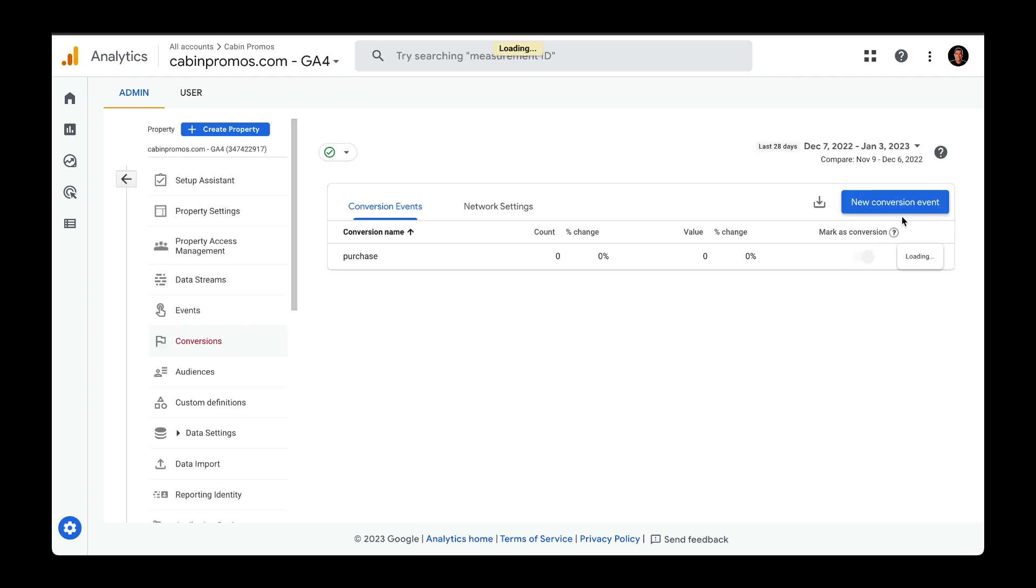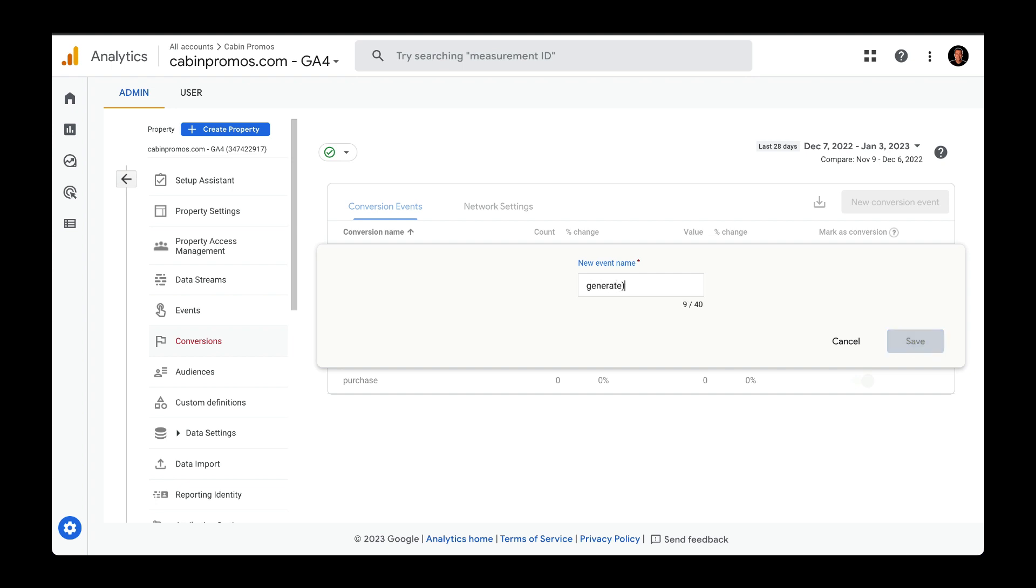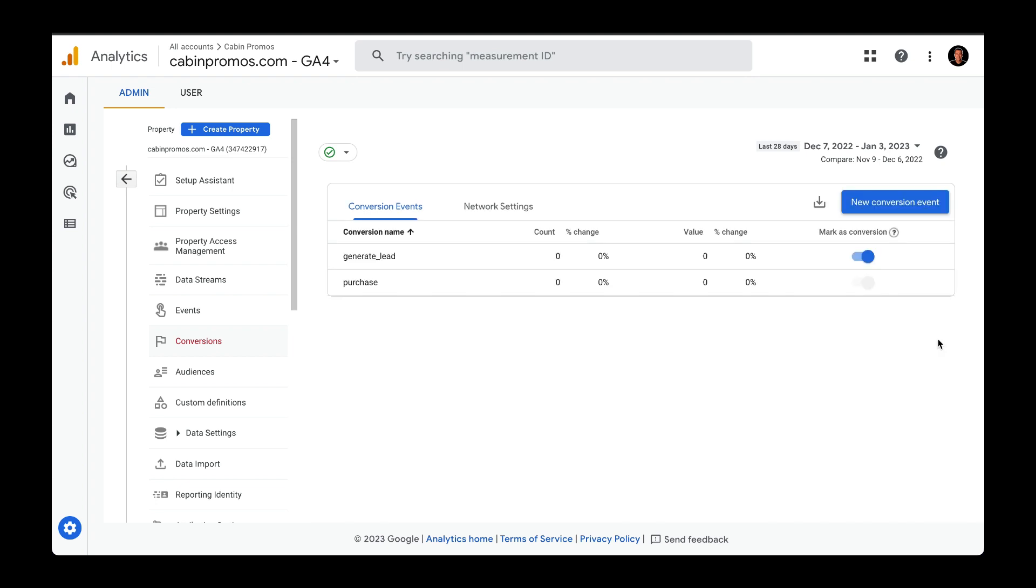Let's create a new conversion event and I'm going to name this generate_lead. Click on save.